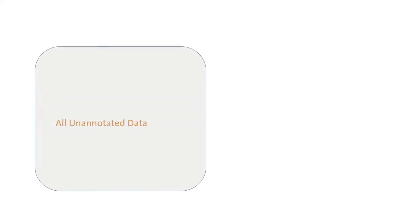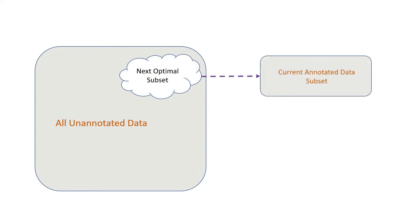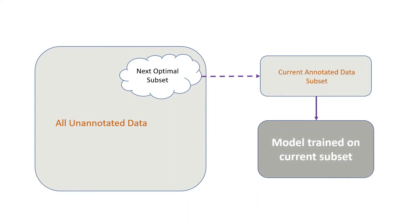We can summarize the active learning approach through a simple iterative diagram. We label some subset of our unannotated data, use this subset to train our model, then repeat the process with some other subset, and keep going until our data budget is spent—that is, we have no more time or money left to label any more data.